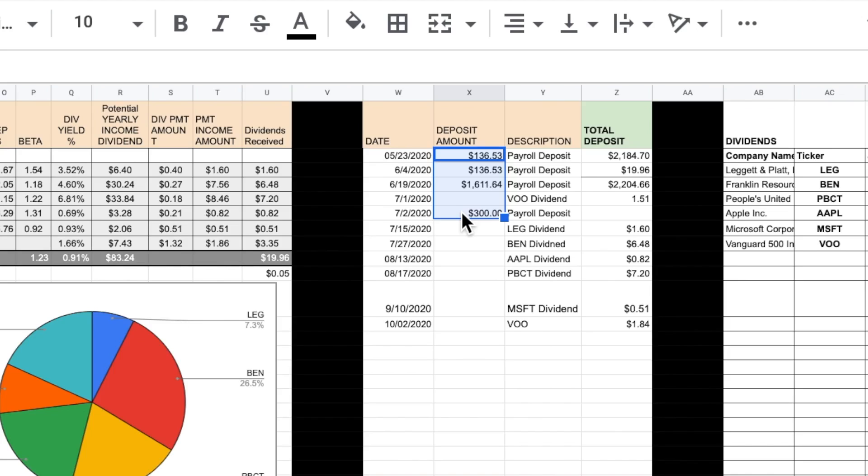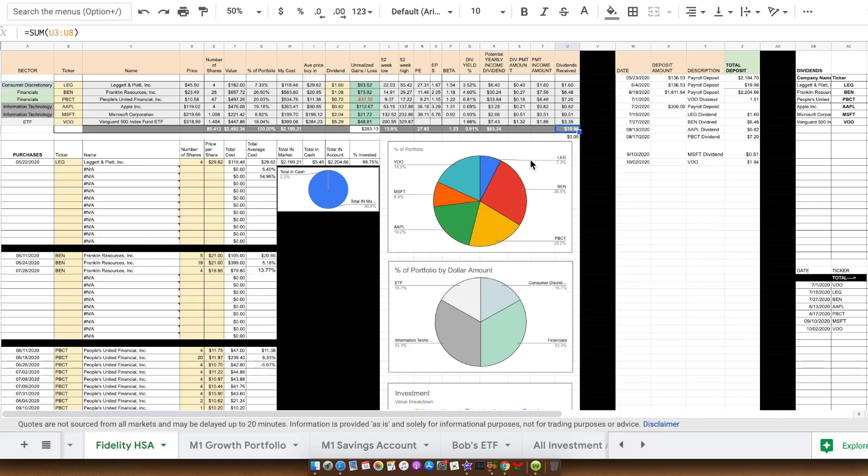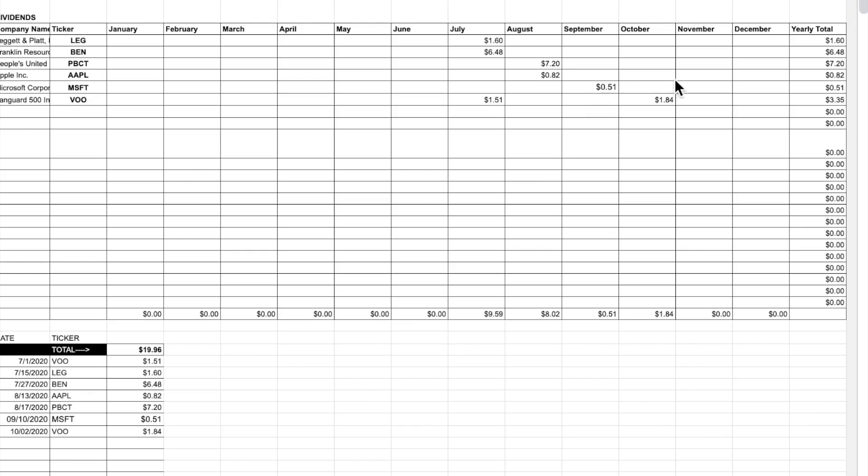Our account has currently gained $283 in value, plus it's created $19.96 of dividends. As far as I'm concerned, it is crushing the bank.